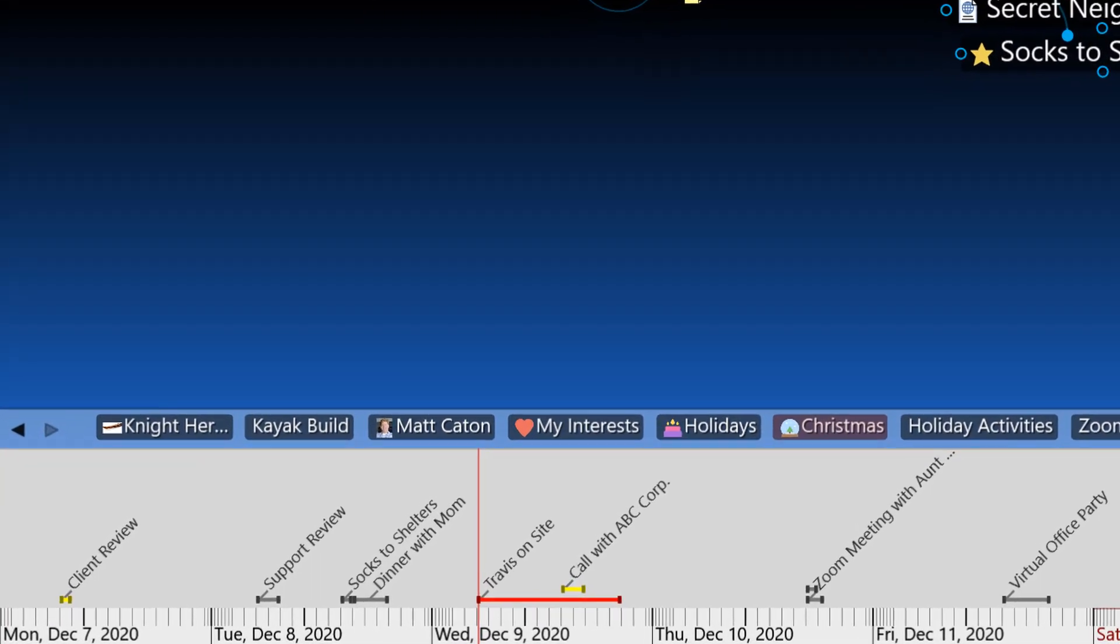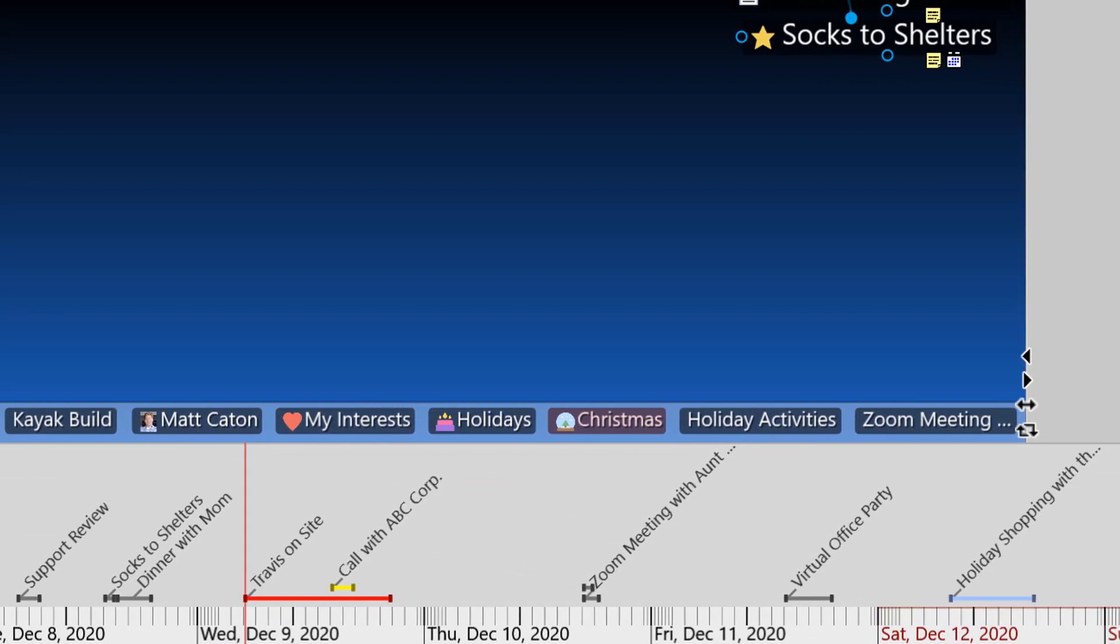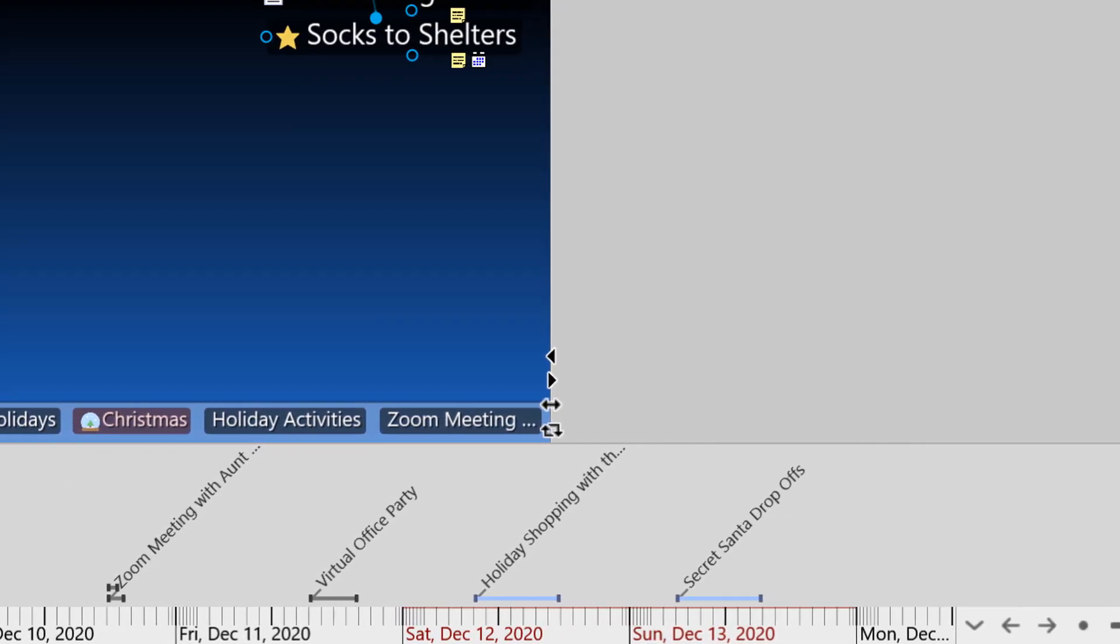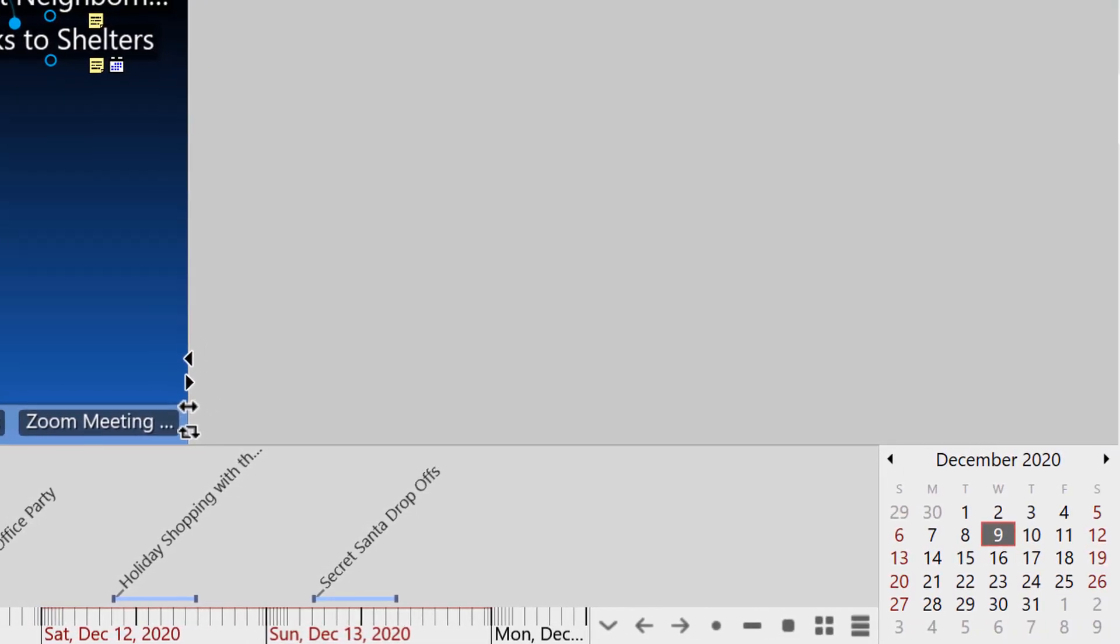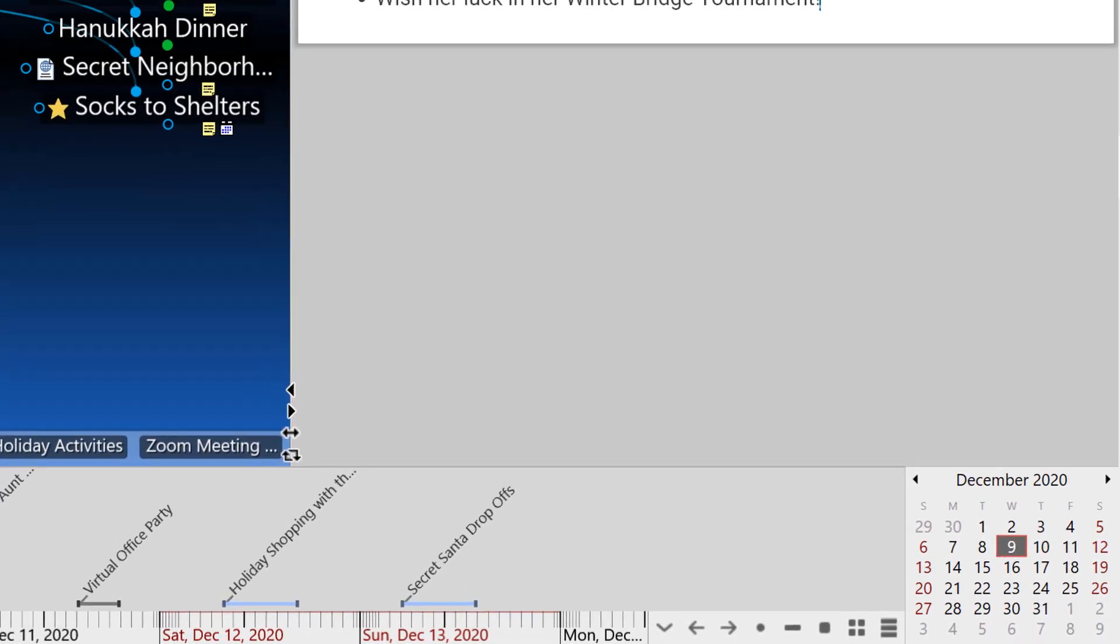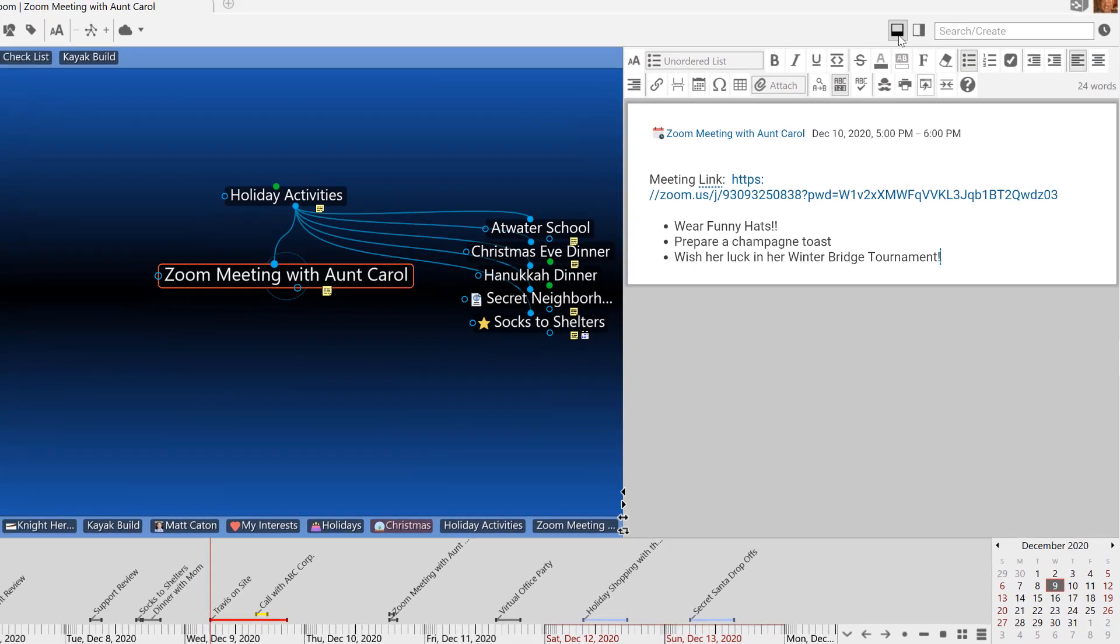As you can see, my holiday calendar is really filling up quickly. It's really great to get these events off of my mind and into the brain.